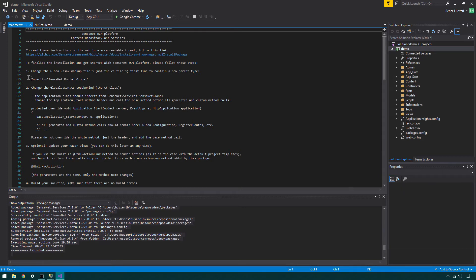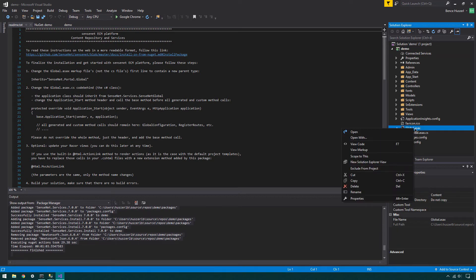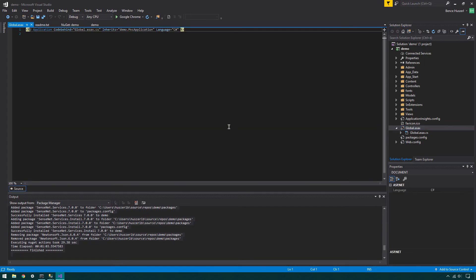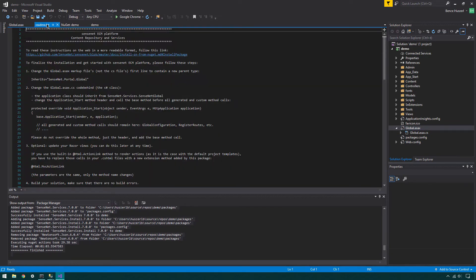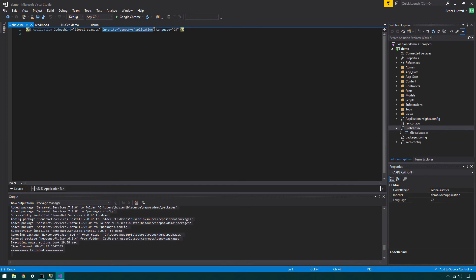First, you need to modify the Global.ASX file. It's important to modify the ASX file, not the ASX.cs file. Right-click on the Global.ASX file and select View Markup option. The application class should inherit from SenseNet Services, SenseNet Global. After that, you need to modify the Global.ASX.cs file.